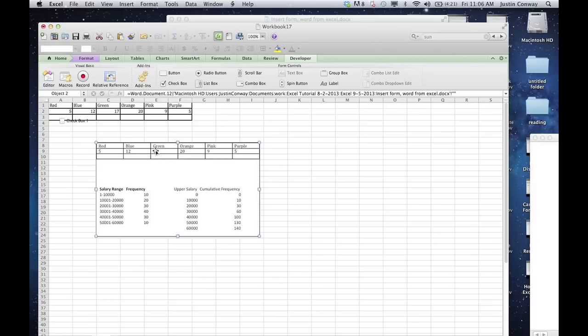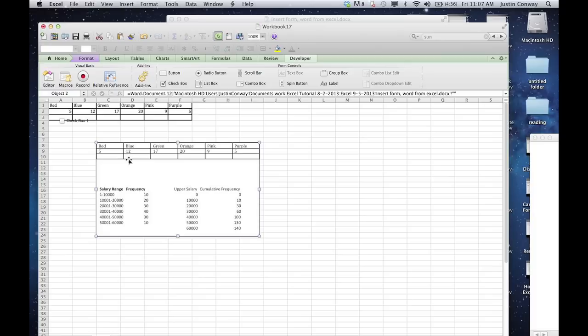Now this information does not live in the Word document per se. It's really information that's being pulled. I'm sorry, it doesn't live in the Excel document per se. It's pulled from the Word document. But that's another way to get the information in and it's formatted correctly.